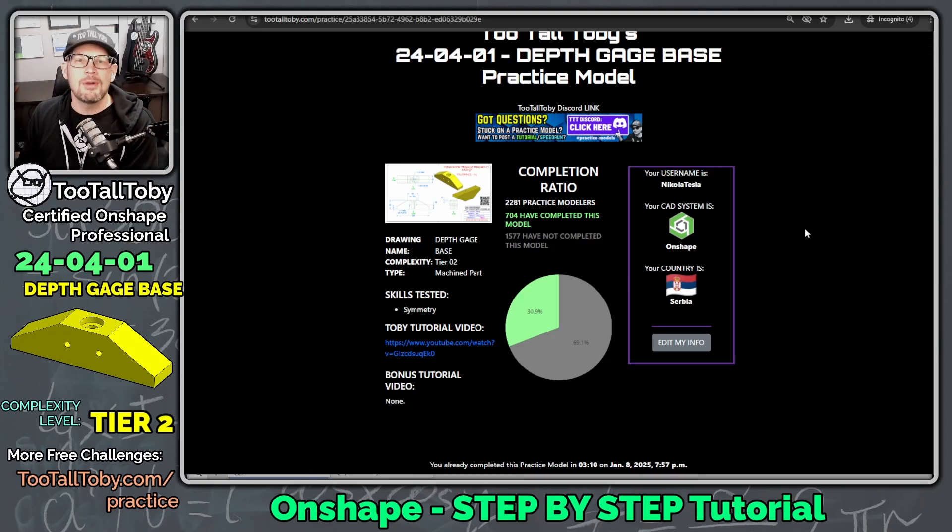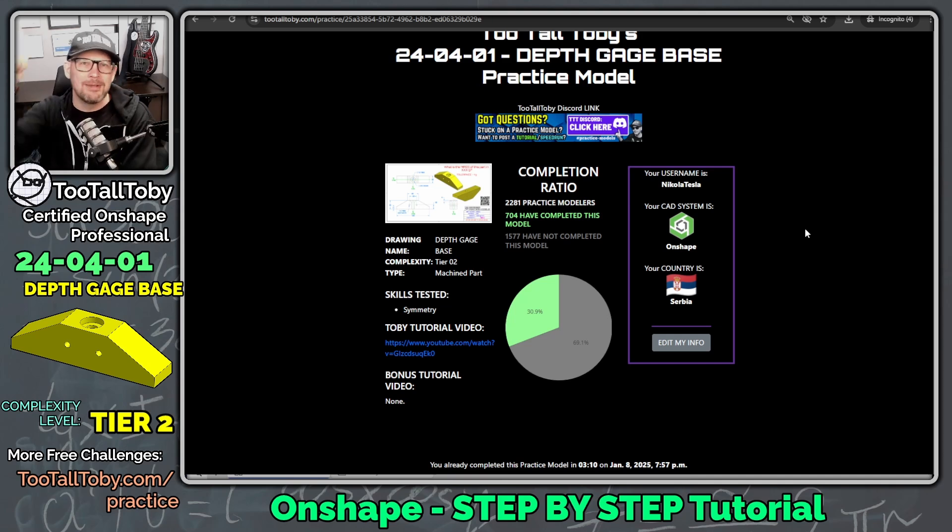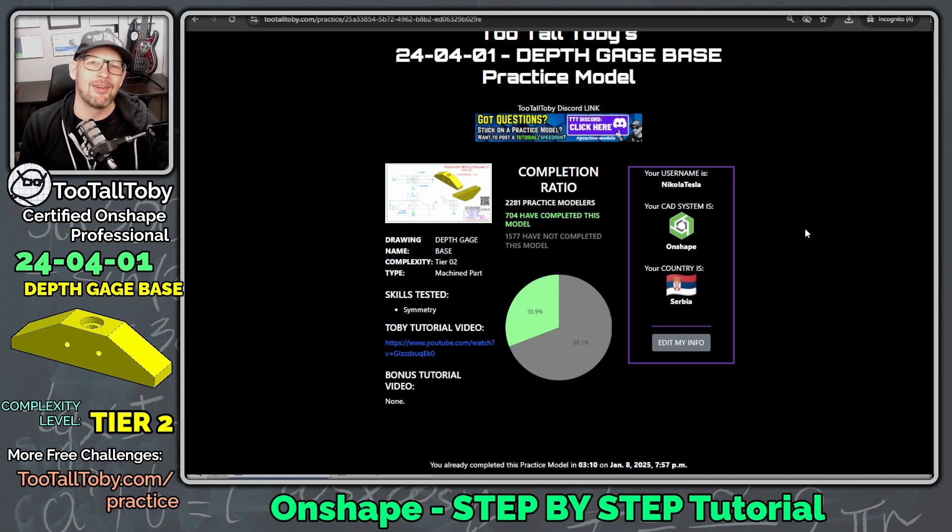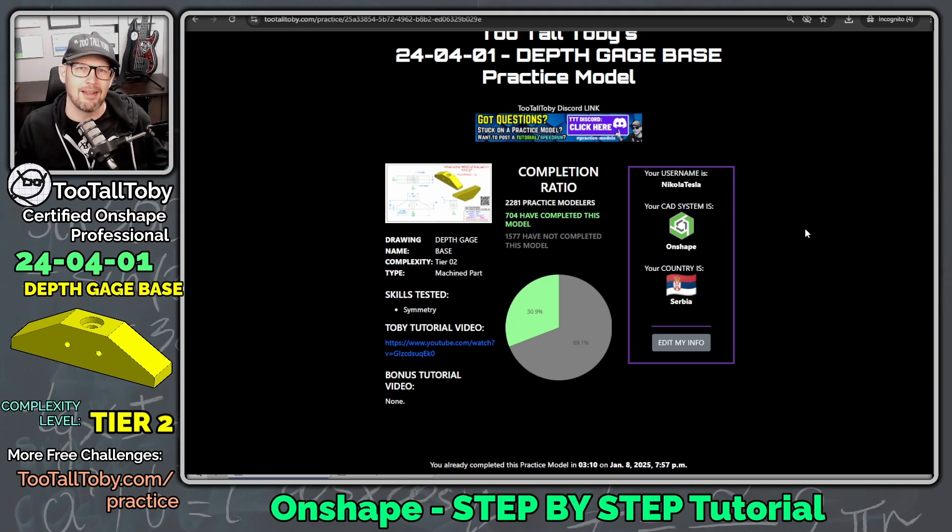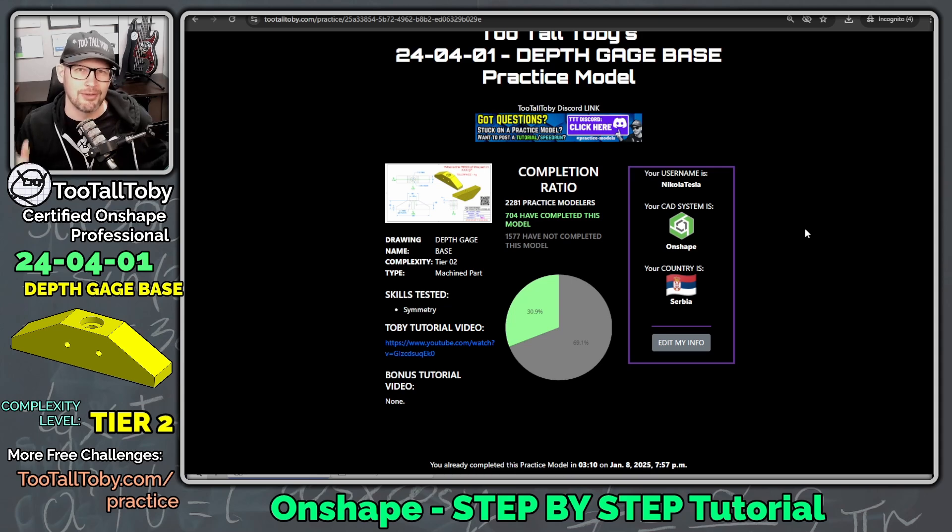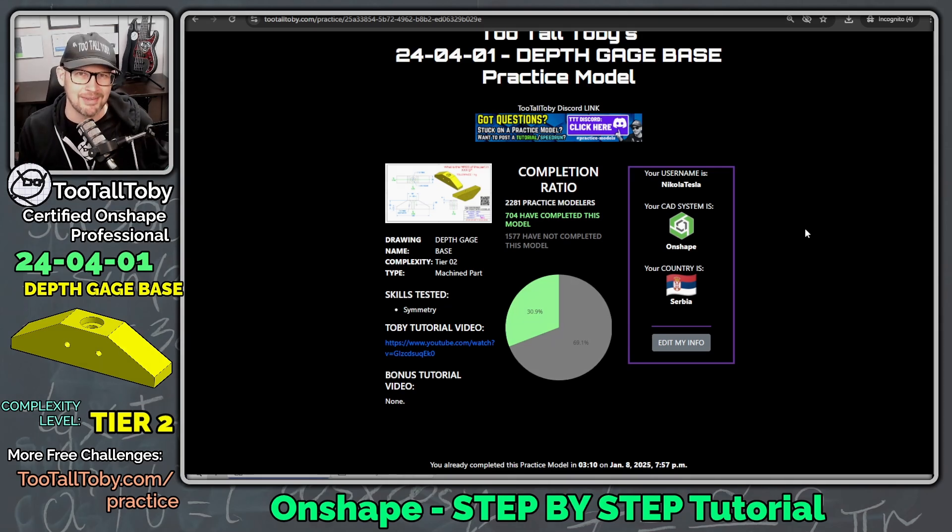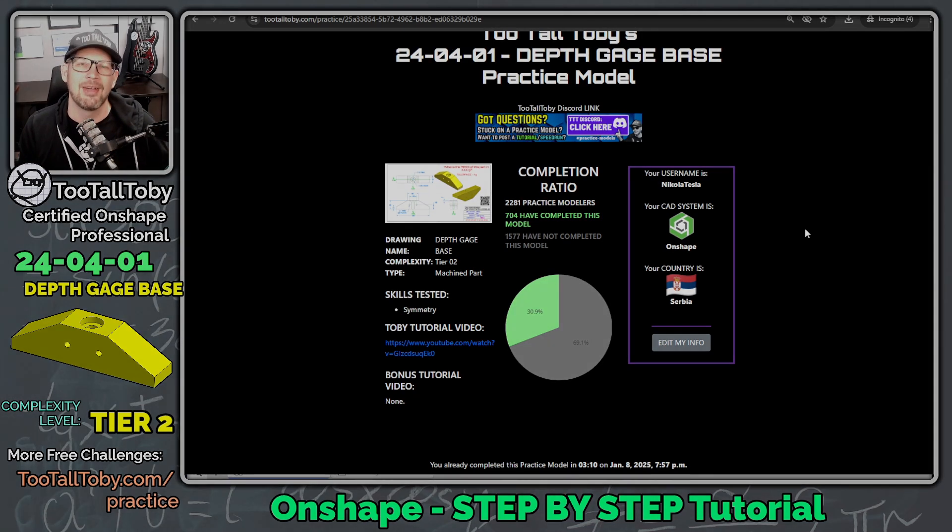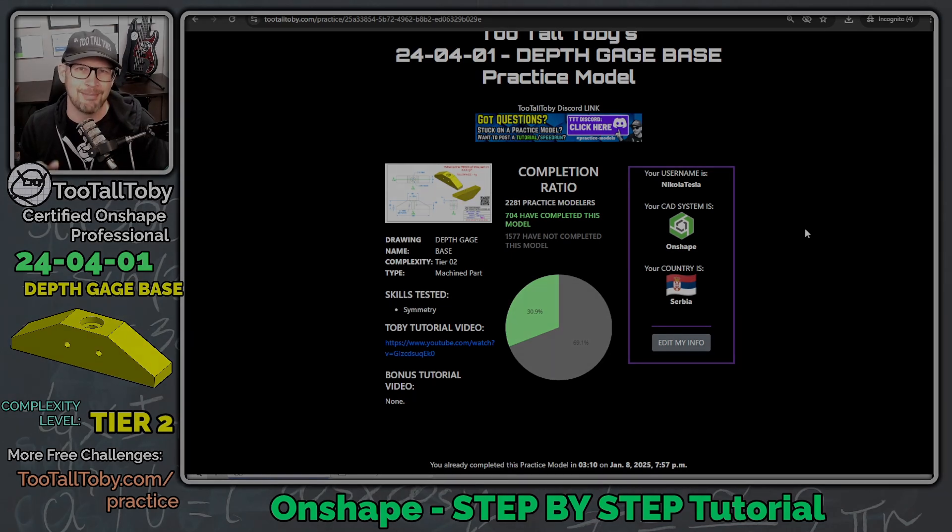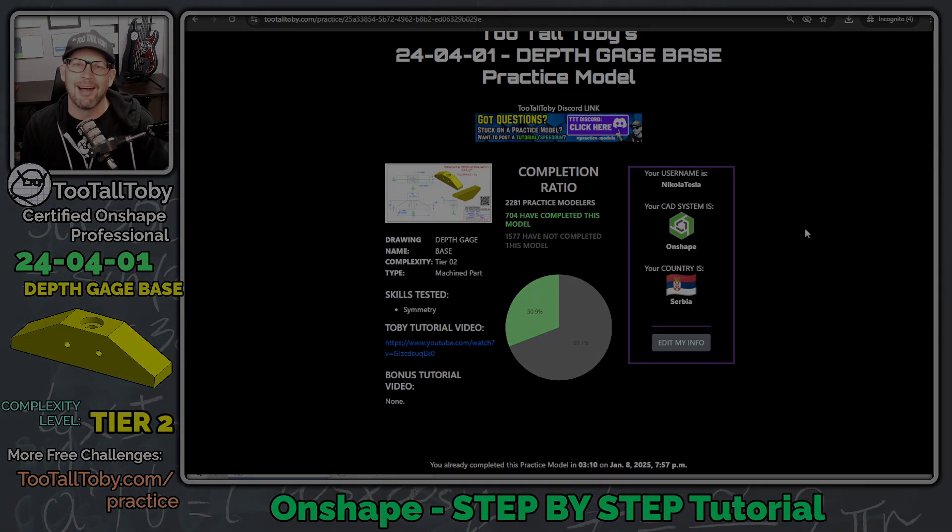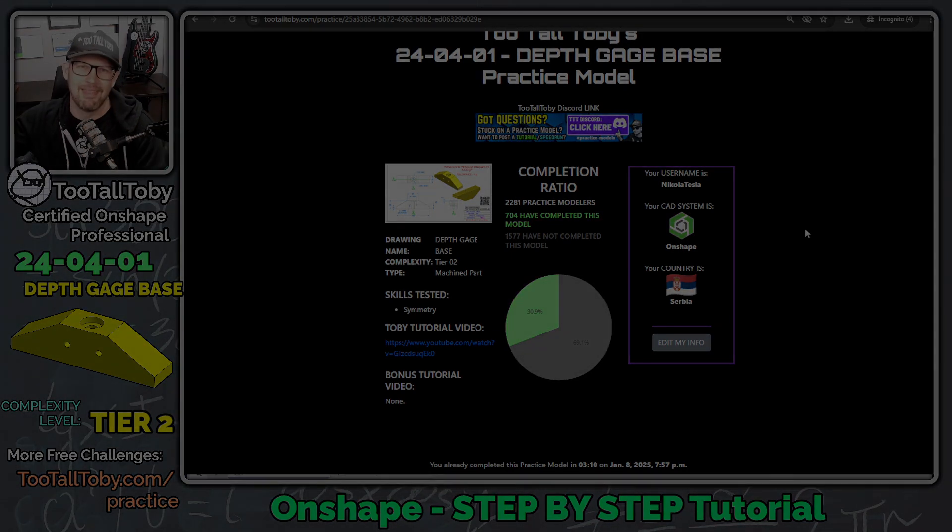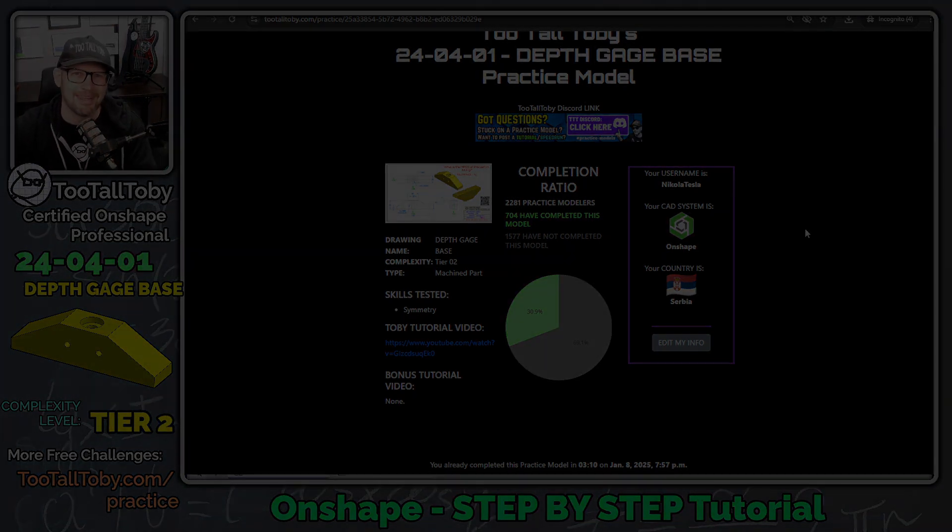So if you enjoyed the speed run, be sure to hit the like button on this video. Be sure to subscribe to the channel. Let me know down in the comments if you have any questions or if you saw anything that you thought was pretty cool. And of course, be sure to join us on the practice models app over at TooTallToby.com. I'll see everybody in the next speed run video.